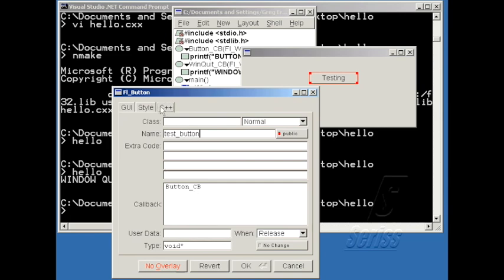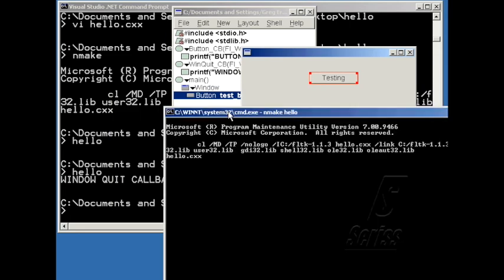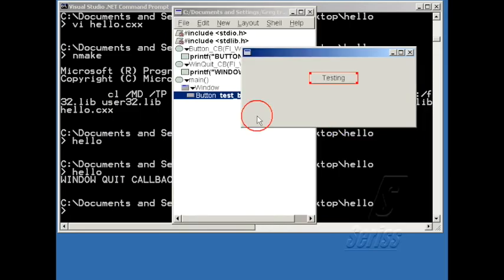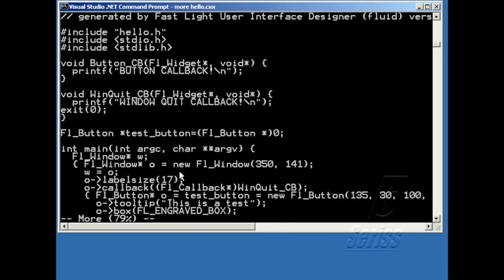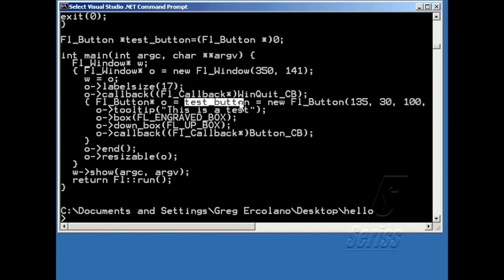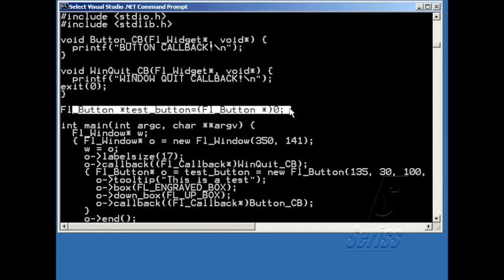And if we take a look at the code that's generated, let's compile it really fast, and then take a look at the code, you can see where it's assigning the button and using the variable name that we assigned. And up here at the top is the global declaration for the button, so that other parts of the application can refer to it by name.